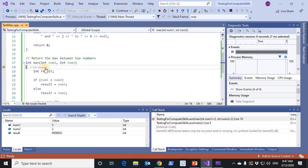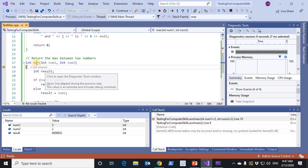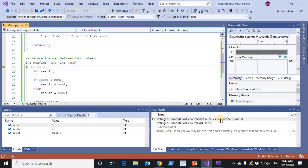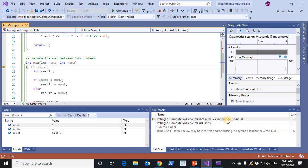Step into. Now we start executing the max function. We see that there is a second activation record on the call stack for the max function. The value of 5 was copied to num1 and the value 2 was copied to num2. Now we are at line 18.